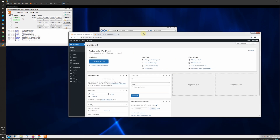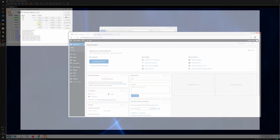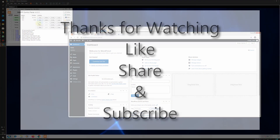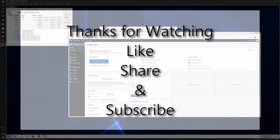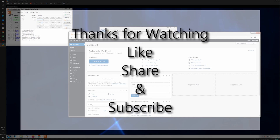This is how you can install WordPress on your machine locally using XAMPP server. Thanks for watching this video — do like, share, and subscribe to our YouTube channel. Thank you.